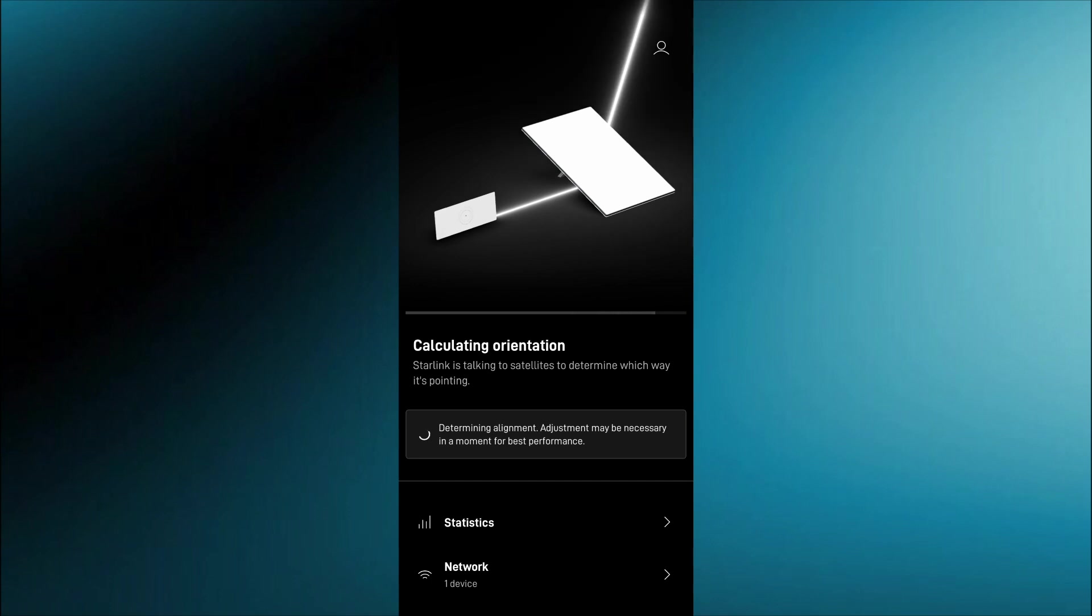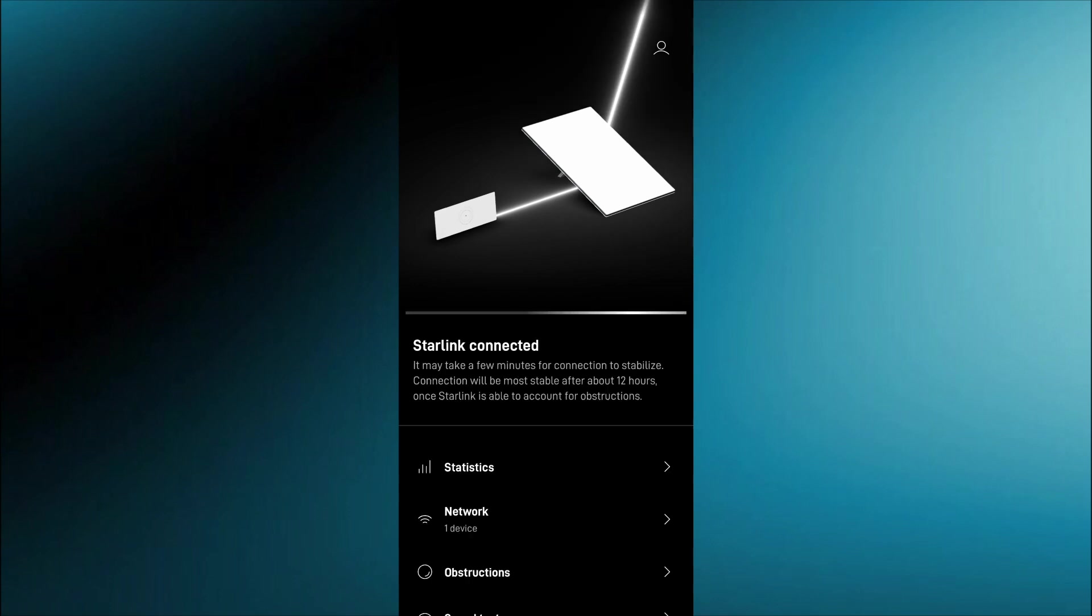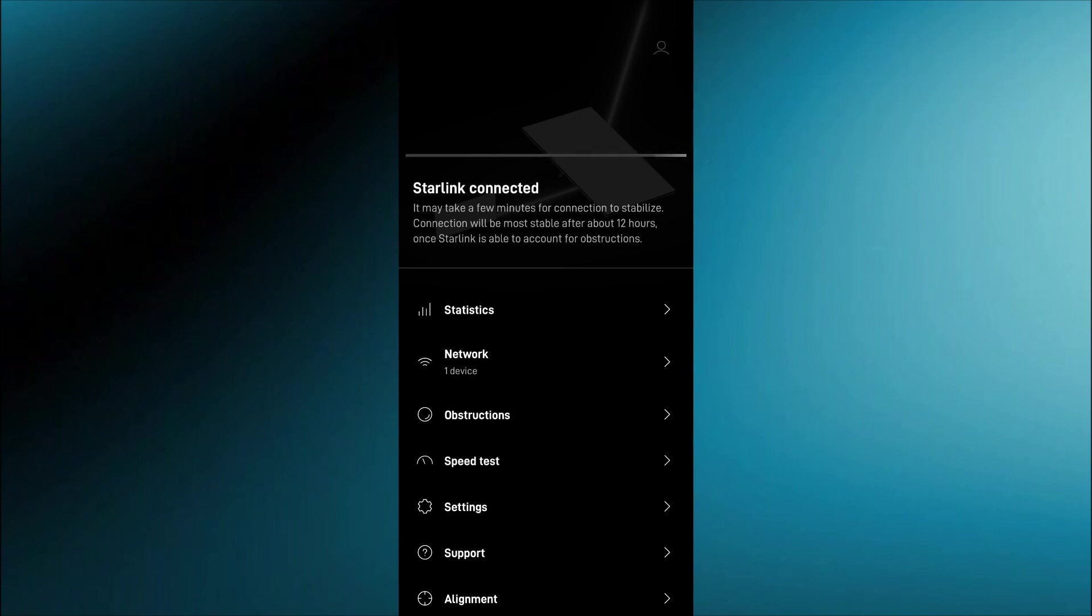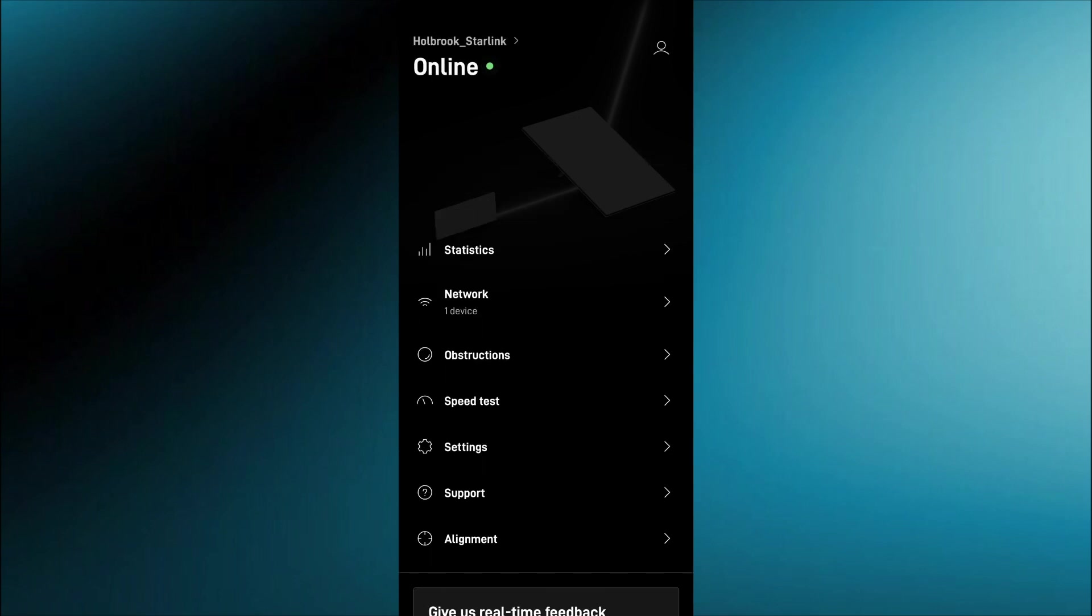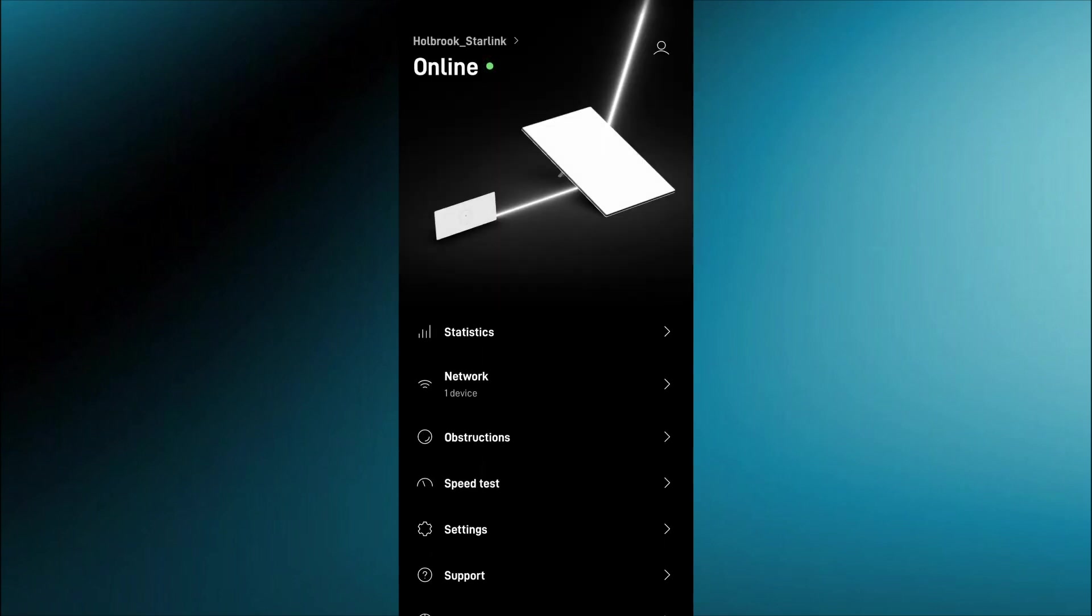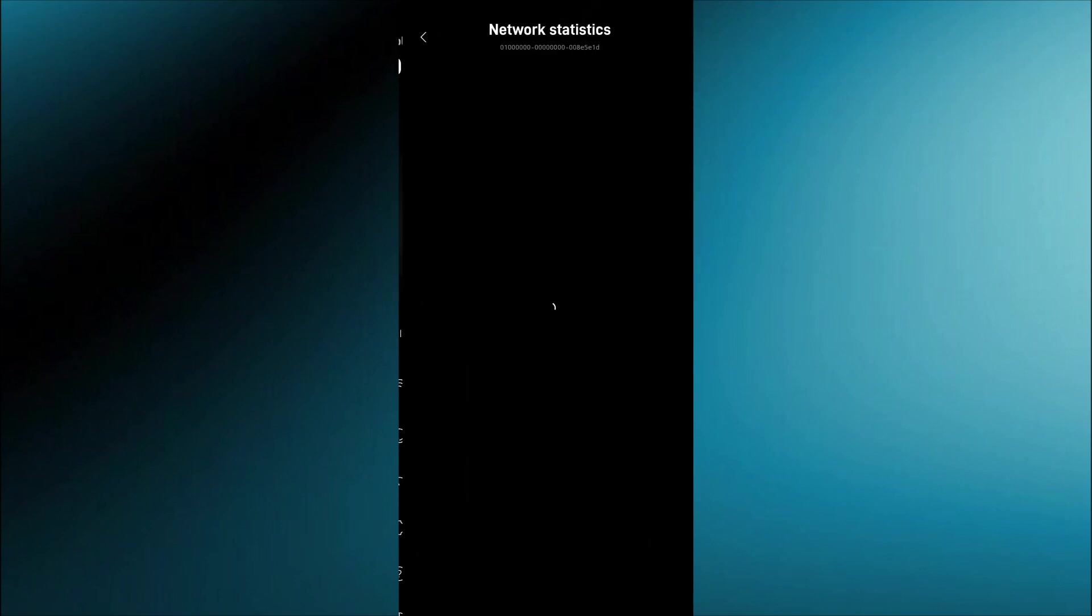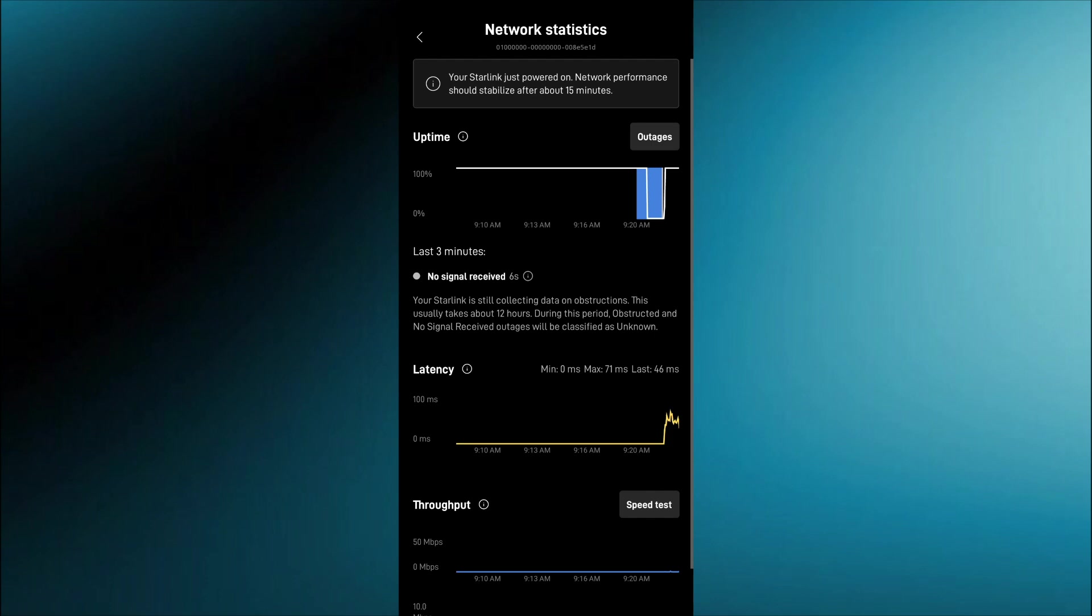Like I was saying earlier right now it's calculating the orientation and once it says Starlink connected that doesn't mean your Wi-Fi is good to use. It means it's found the satellite and it will be. Once it shows this online status that means it is good to use.